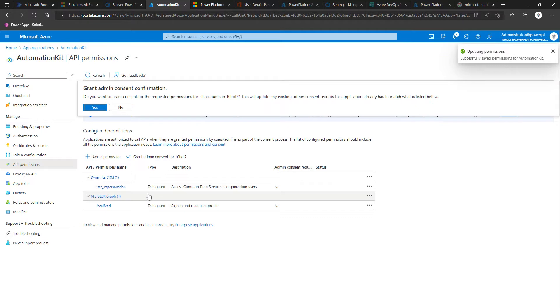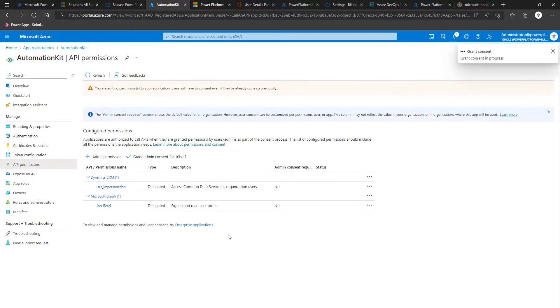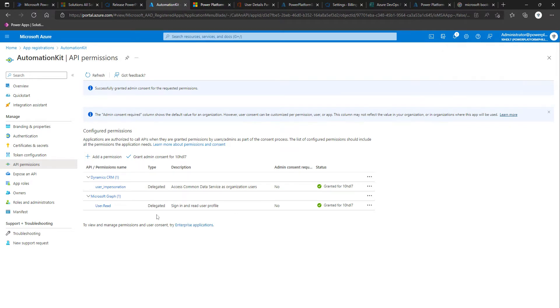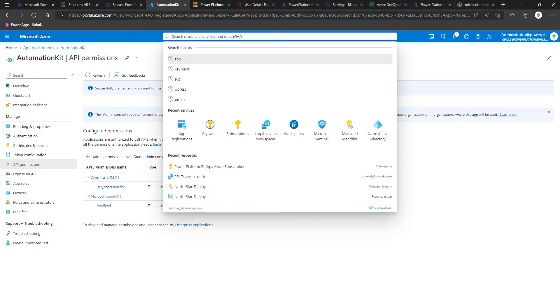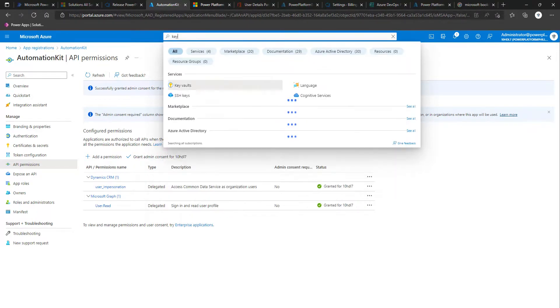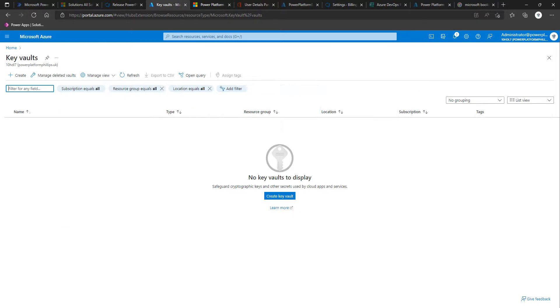Then click on 'Grant admin consent', confirm yes, and wait for it all to light up and show green. We're going to leave that here for now and move on to creating some key vaults. It's recommended that you create one per environment so you've got your dev credentials stored separately.